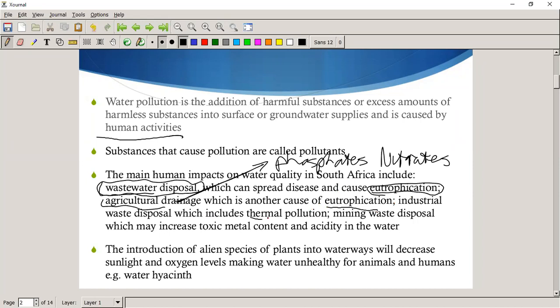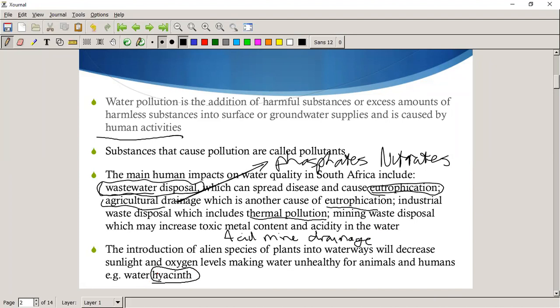Industrial waste disposal includes thermal pollution which, because of increased metabolic activity, can also lead to eutrophication. Mining waste disposal — especially acid mine drainage — also pollutes the water. The introduction of alien plants into waterways will decrease sunlight and oxygen levels, making water unhealthy for animals and humans. A common example is the water hyacinth.